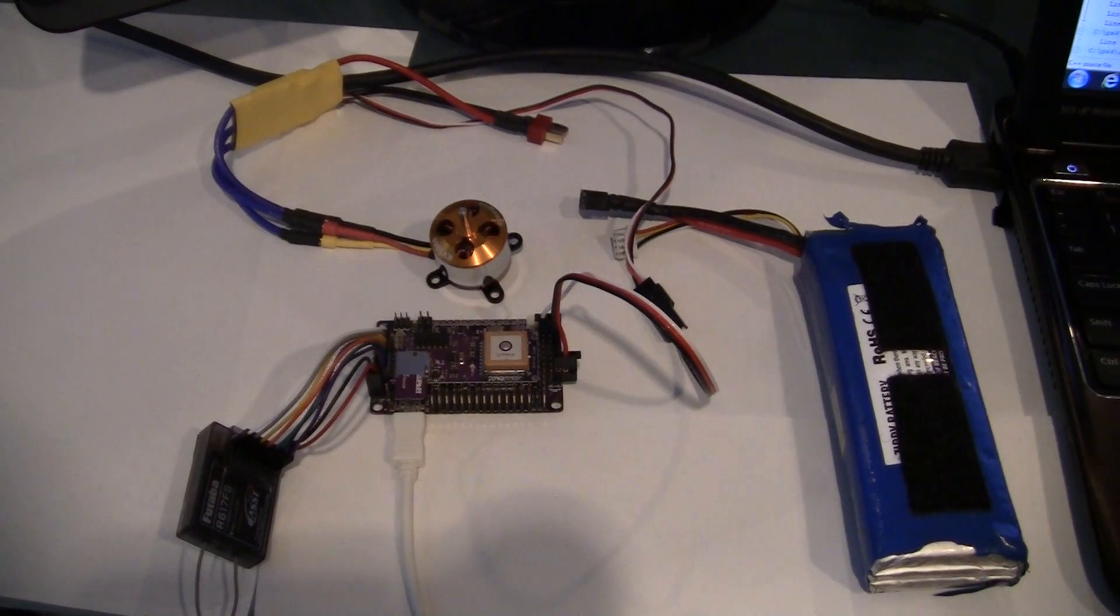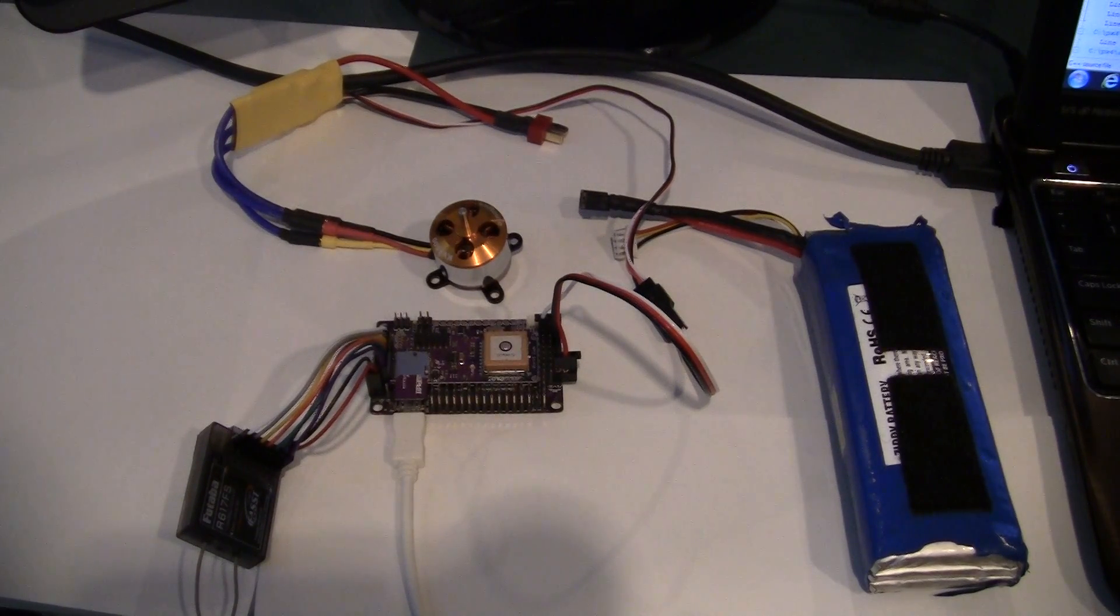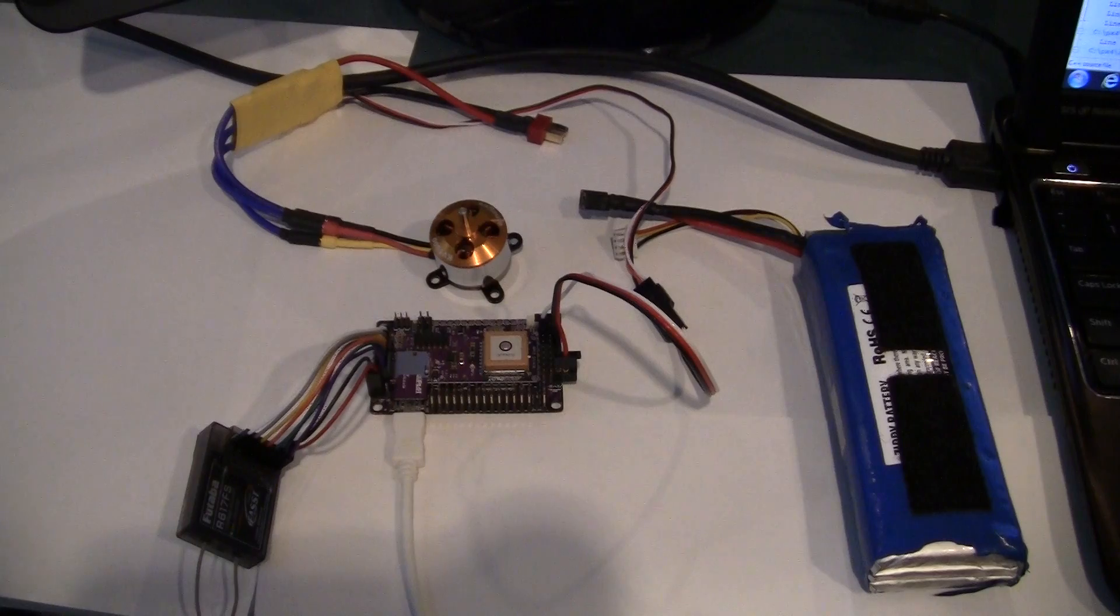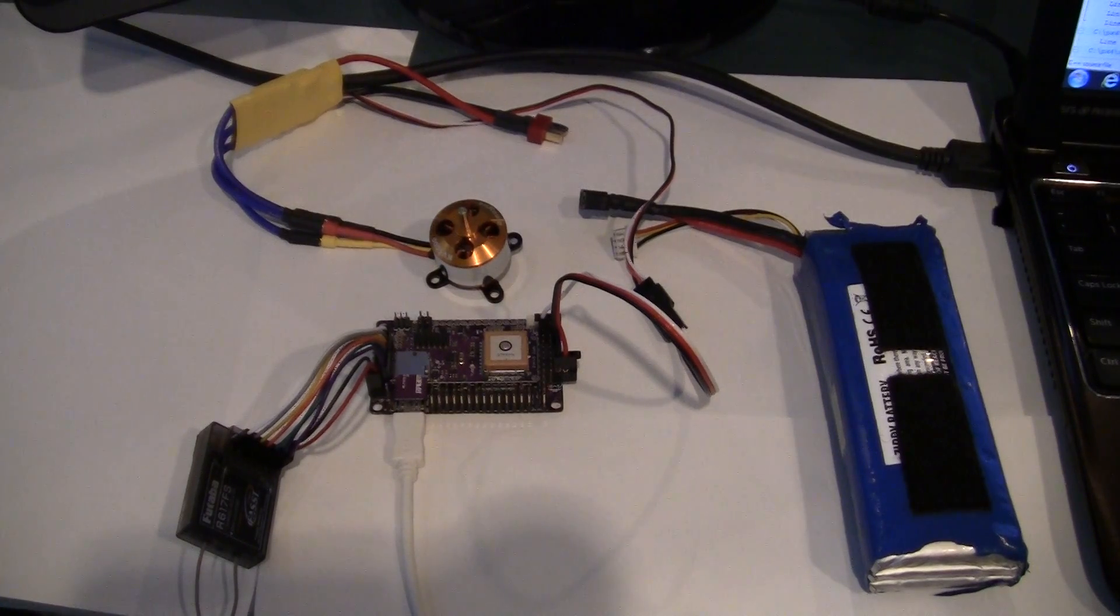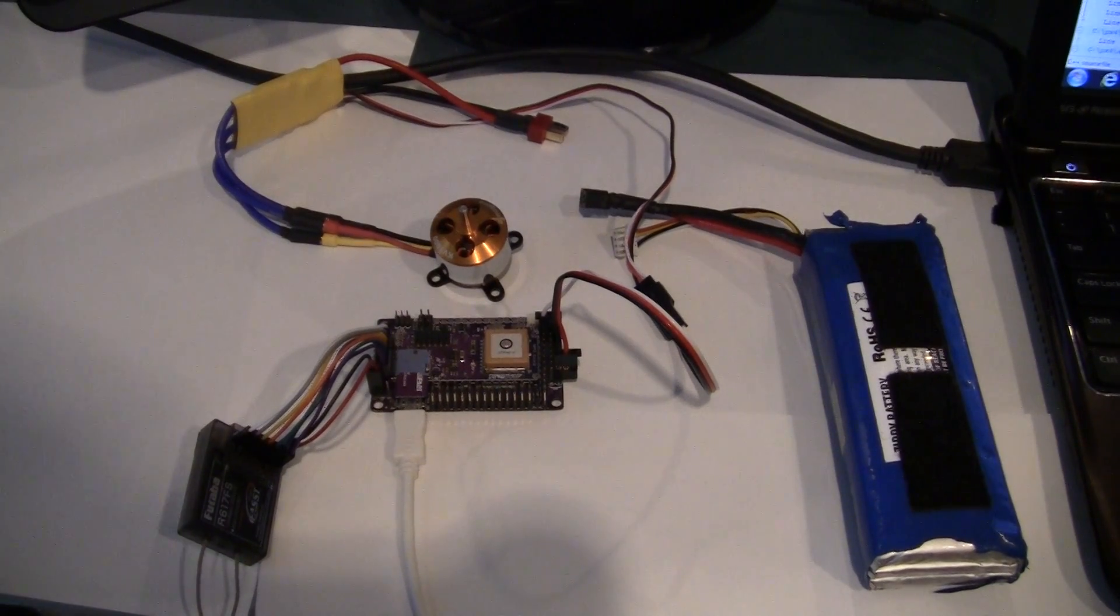Okay, this is a little video demonstration of what happens when the APM2 loses power. The question being, do the motors stop or not?